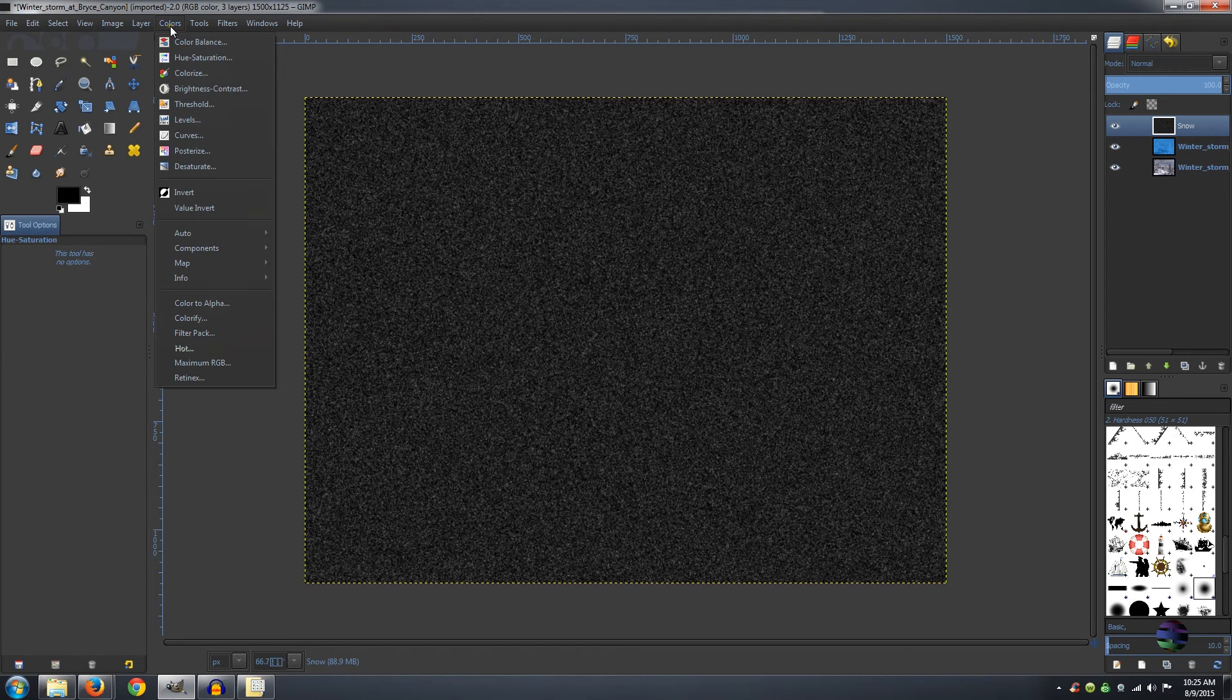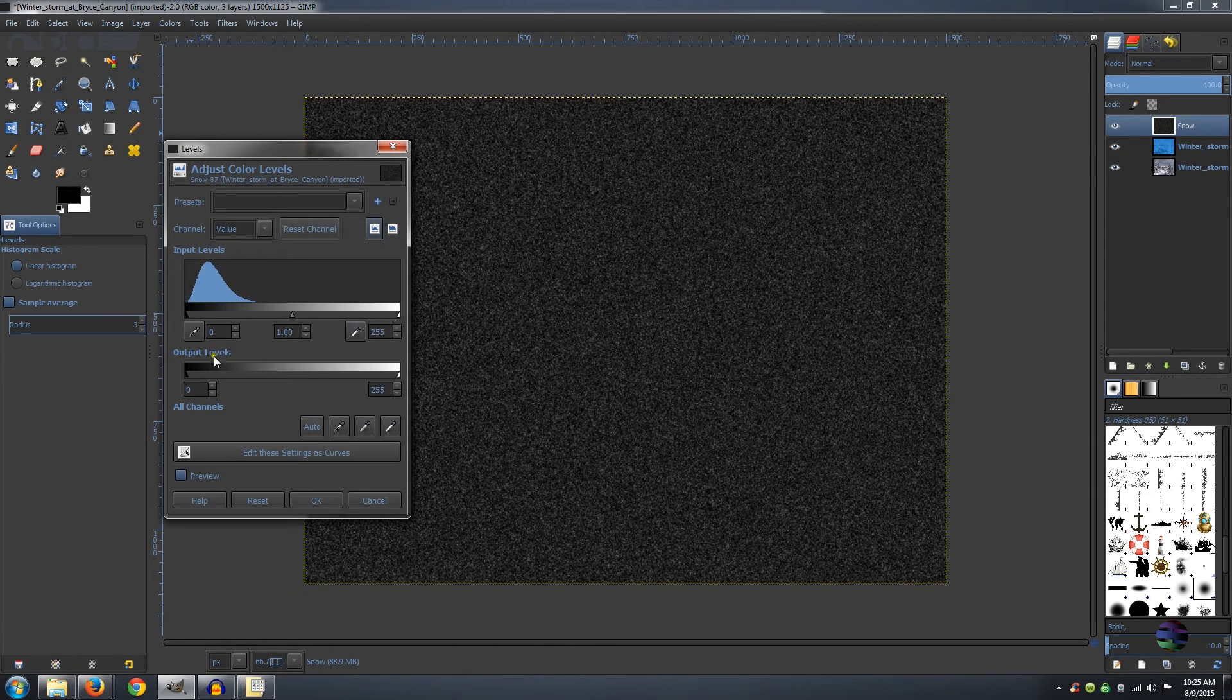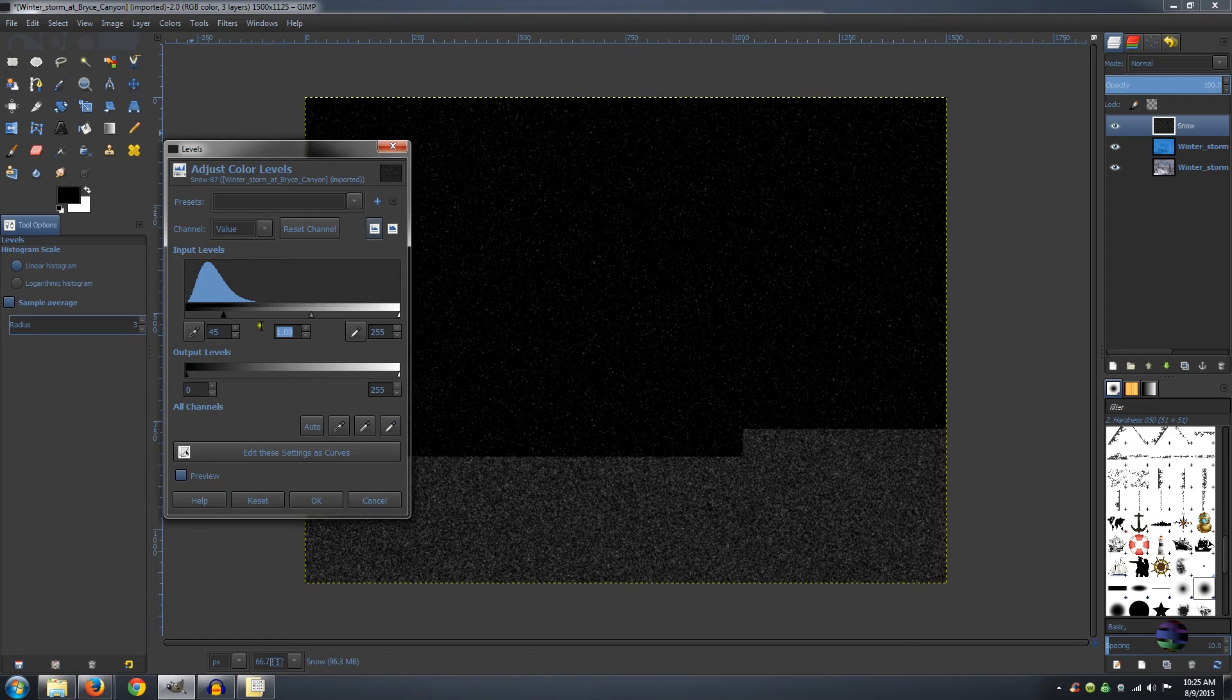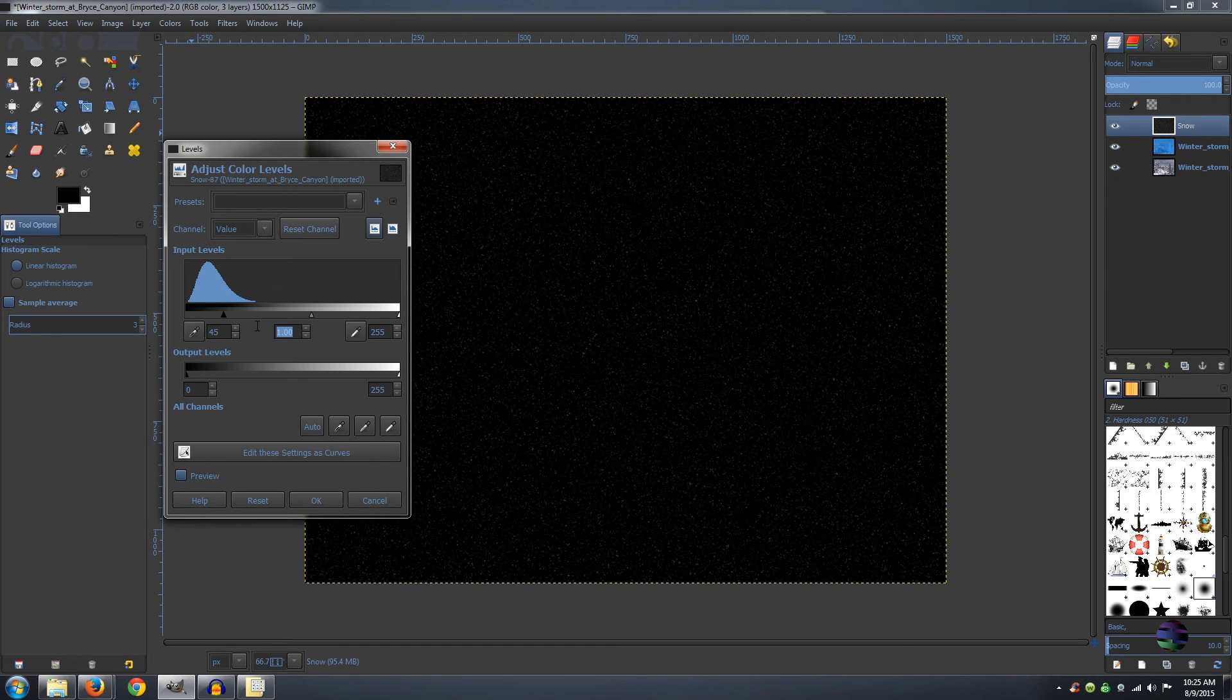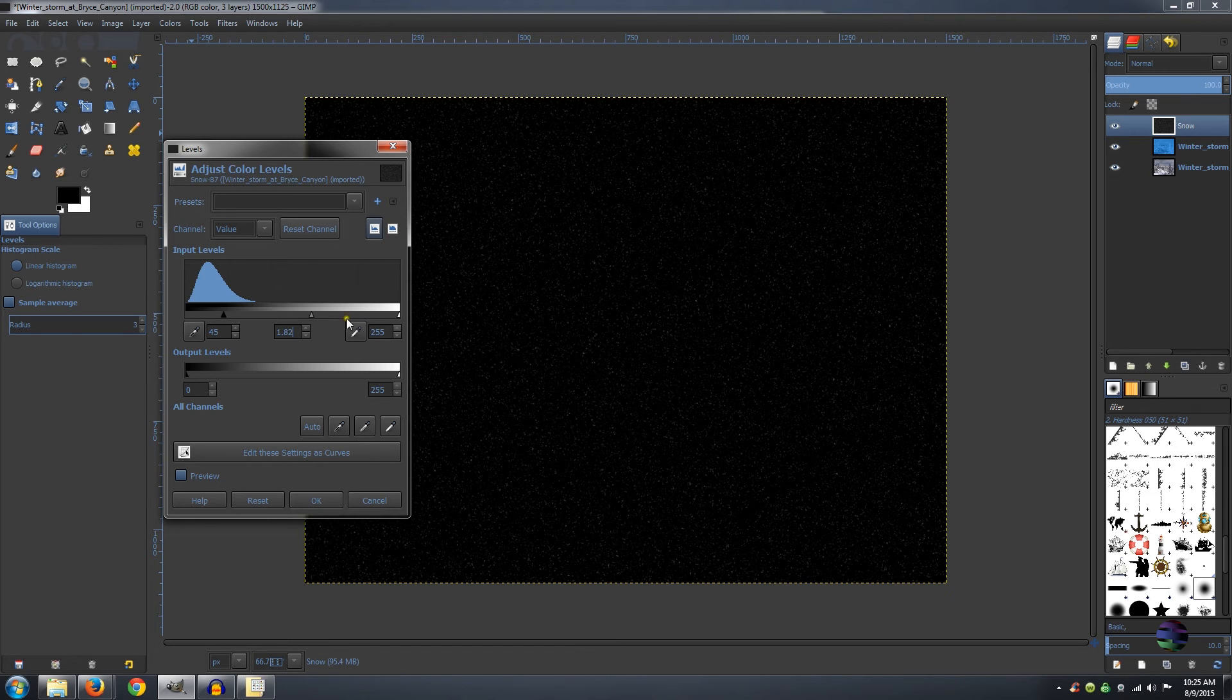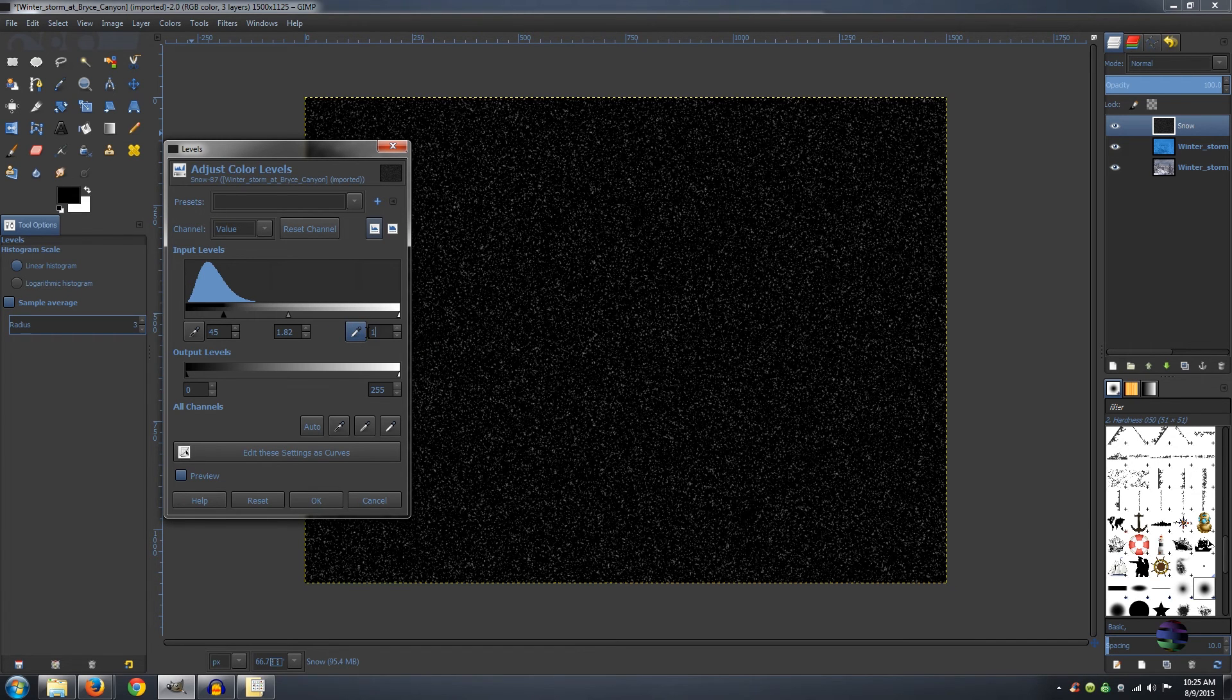Now go to Colors, Levels. Over here on the black input you want to make that 45. For the mid-tone, make it 1.82. And for the white, 179. And click OK.